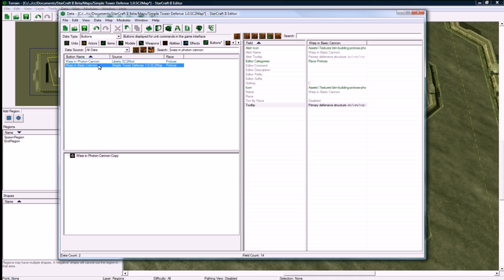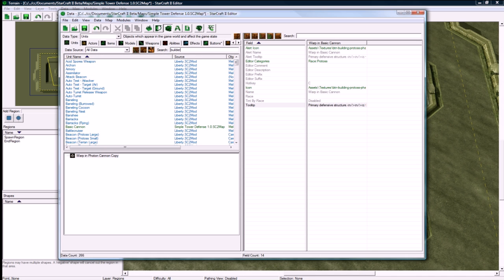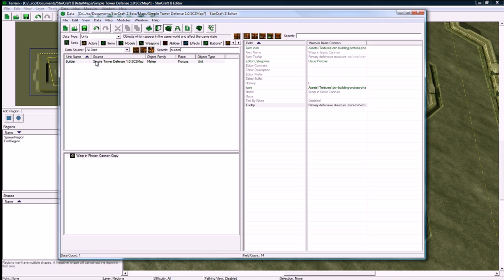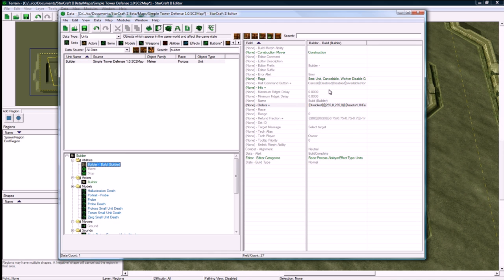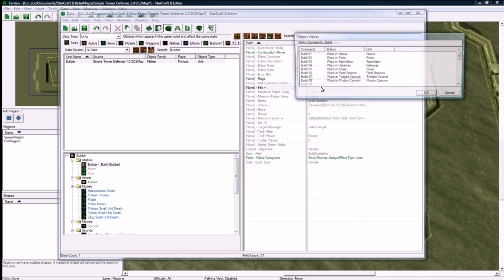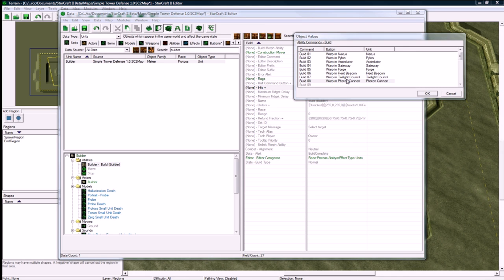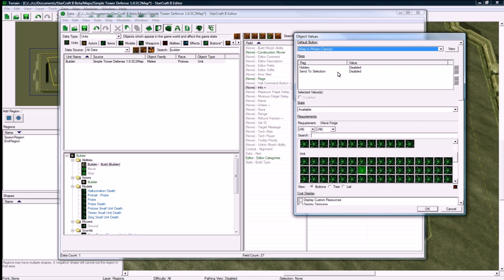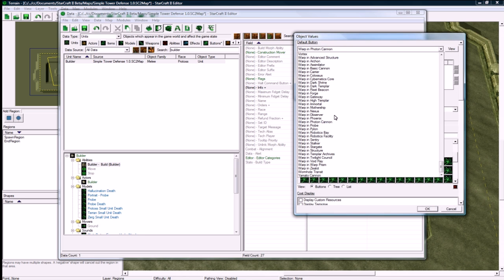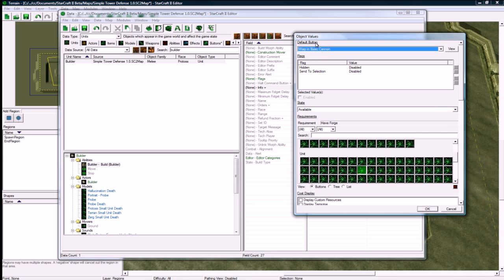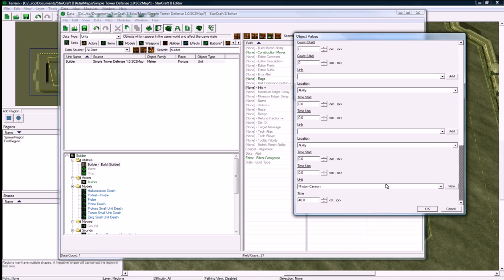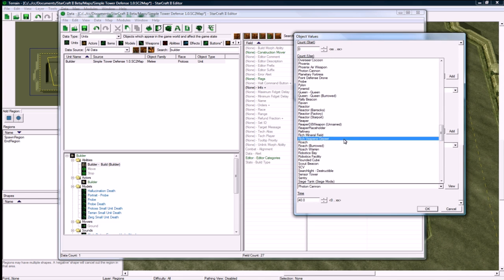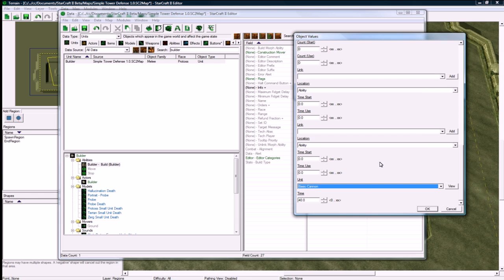Let's go back to our unit tab and our builder and back into the build, info. Let's change warping photon cannon. We could change Nexus or add another one if we wanted, but we'll change this to warp in basic cannon, that's our button that we just made. If you go all the way to the bottom, I don't know why it's at the bottom, you'll see the building that gets built. We want to go to B and find our basic cannon.